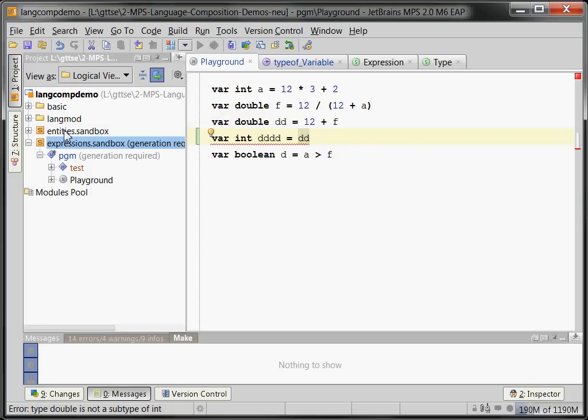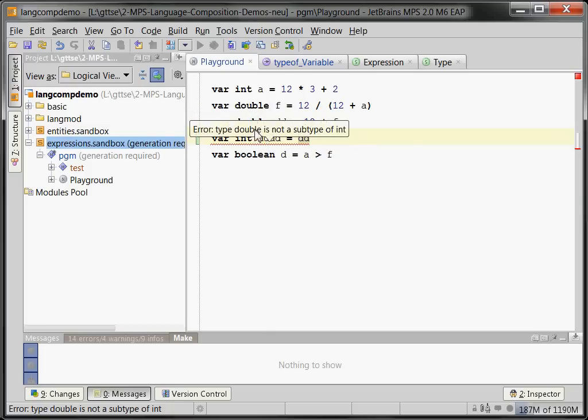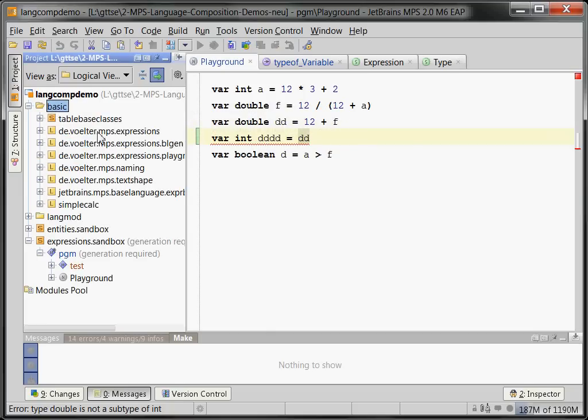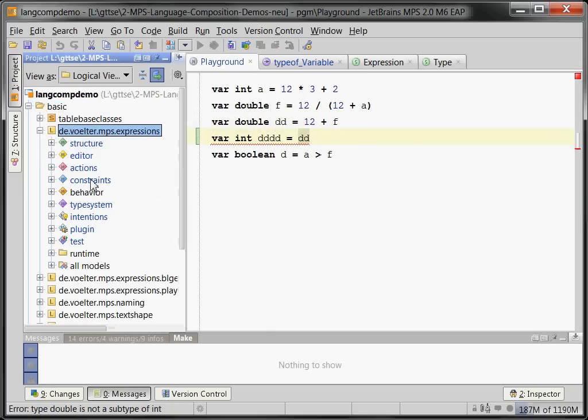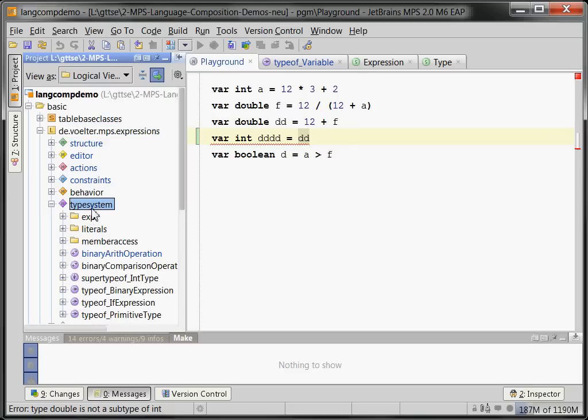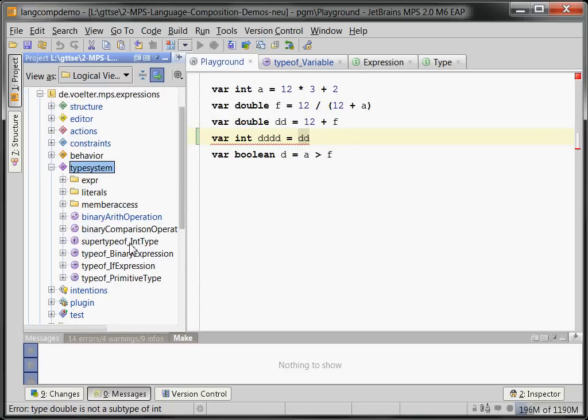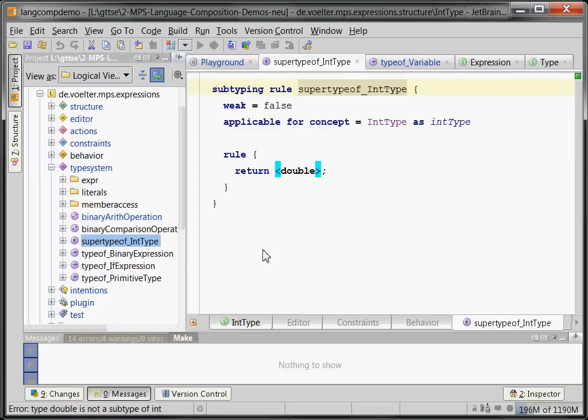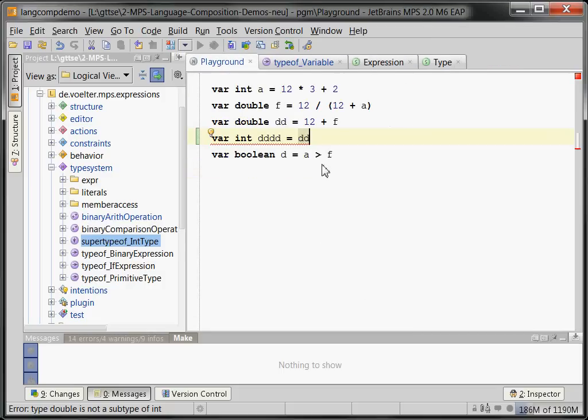Now you might ask, where is it specified that int is a subtype of double? Well, we can take a look at expressions language into type system. And there is a 'supertype of int type' rule which says that a supertype's parent type is double. And that's what establishes the type hierarchy.